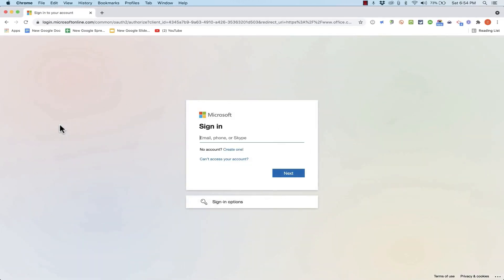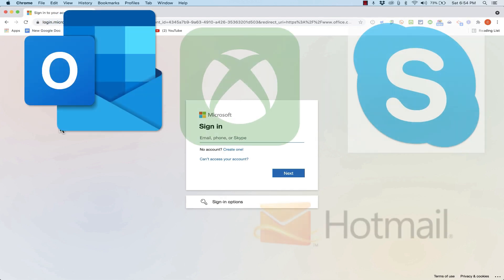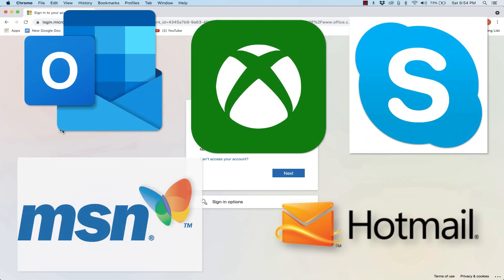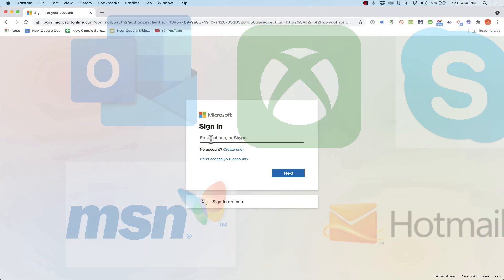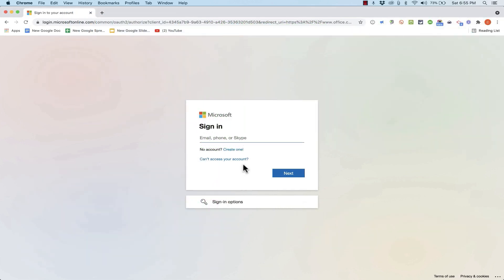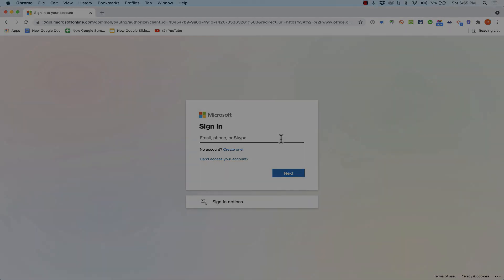So think about all of the different Microsoft products that you may have used over the years. If you've used Skype or Xbox or MSN or OneDrive, Outlook, if you have any of those types of accounts you can just click the sign in button and then put in your email address that's associated with one of those Microsoft accounts that you have. Give me a minute to sign in and then I'll resume the video.